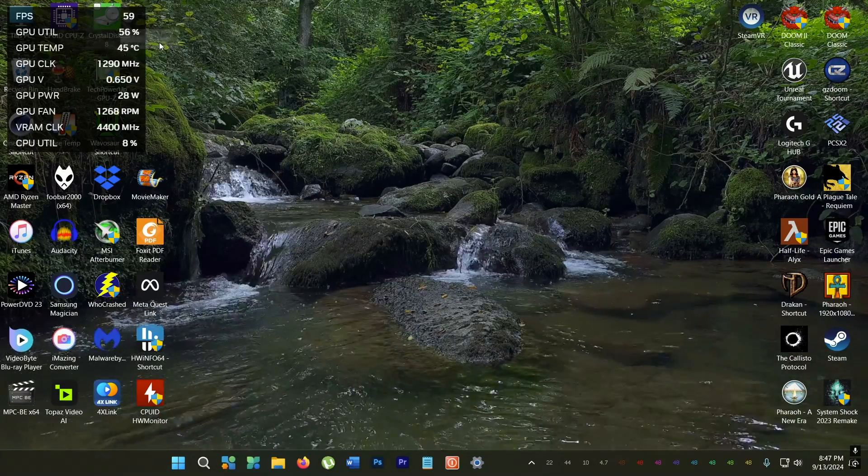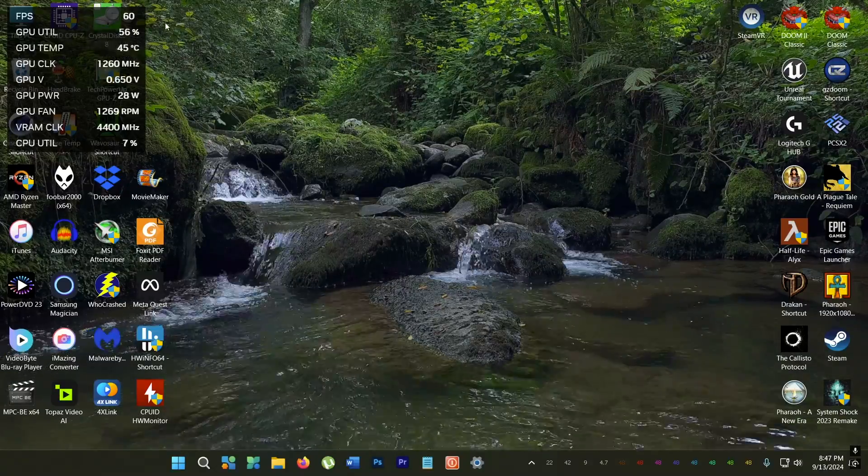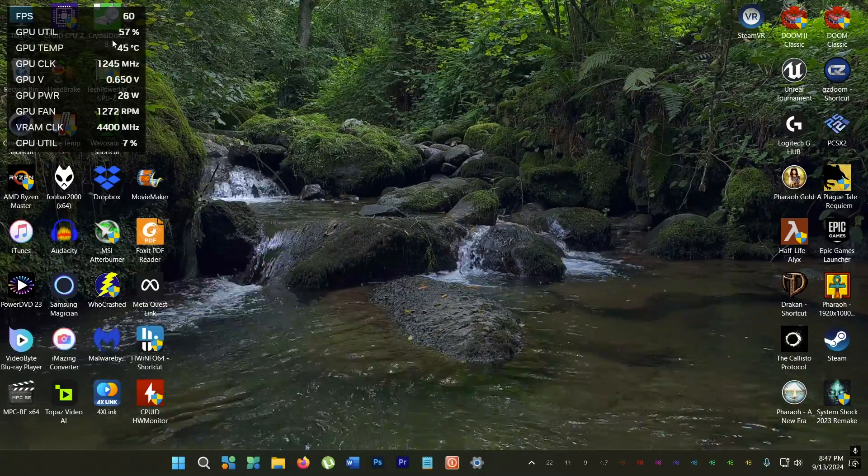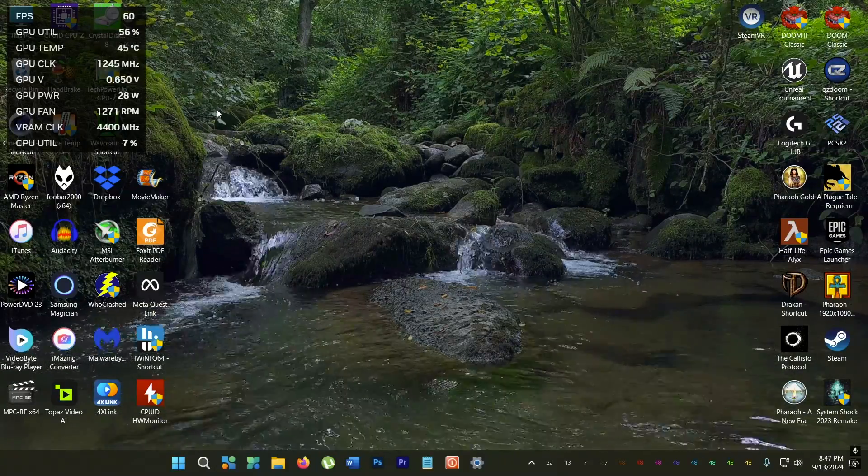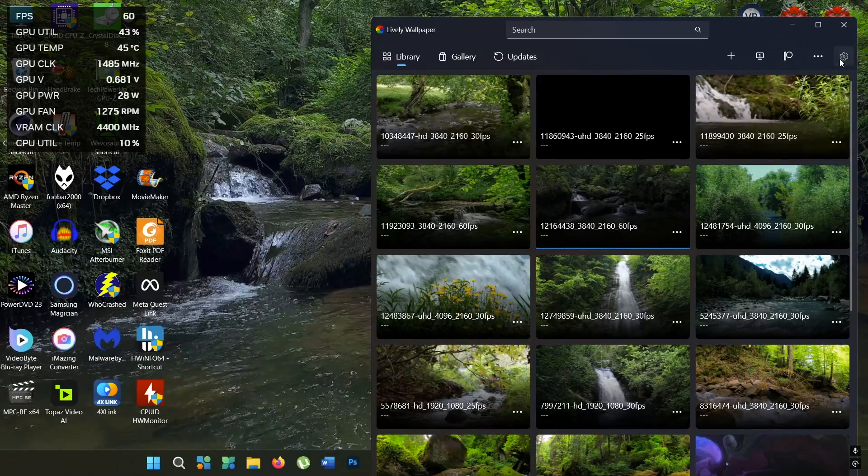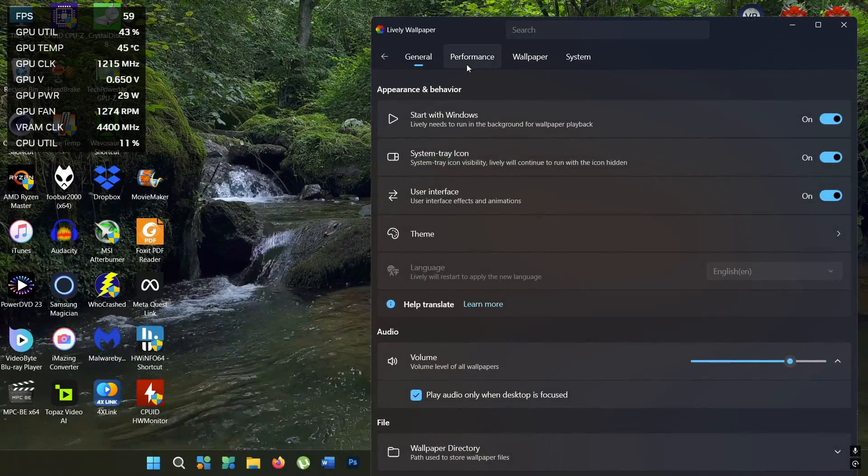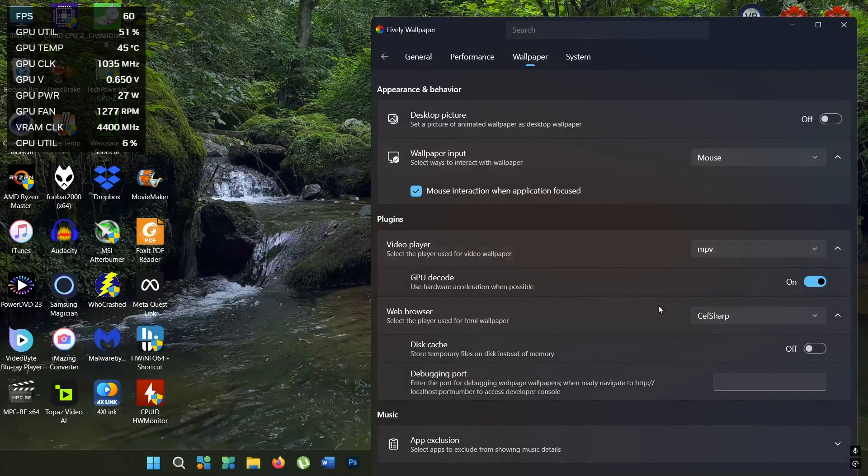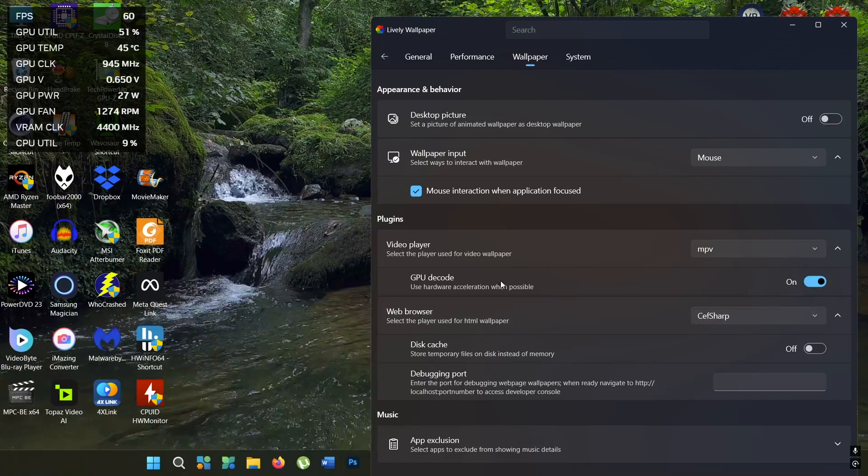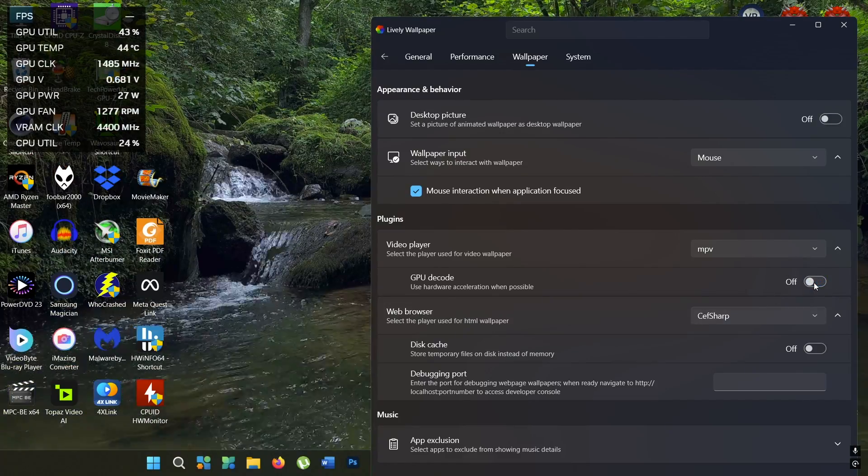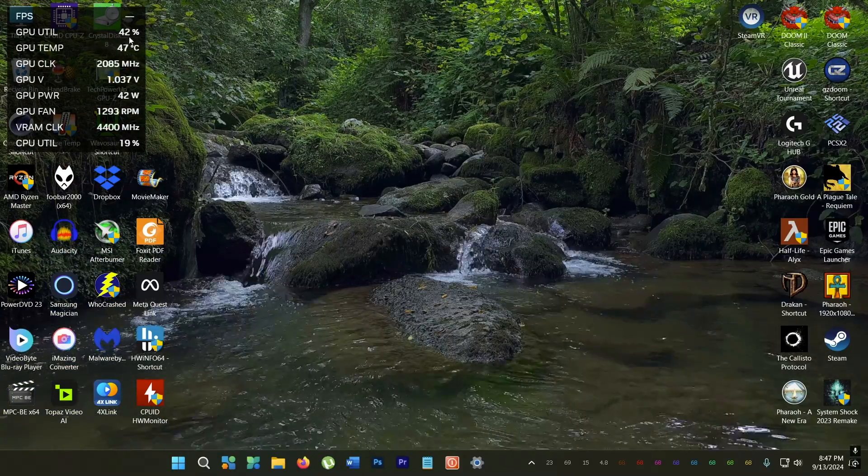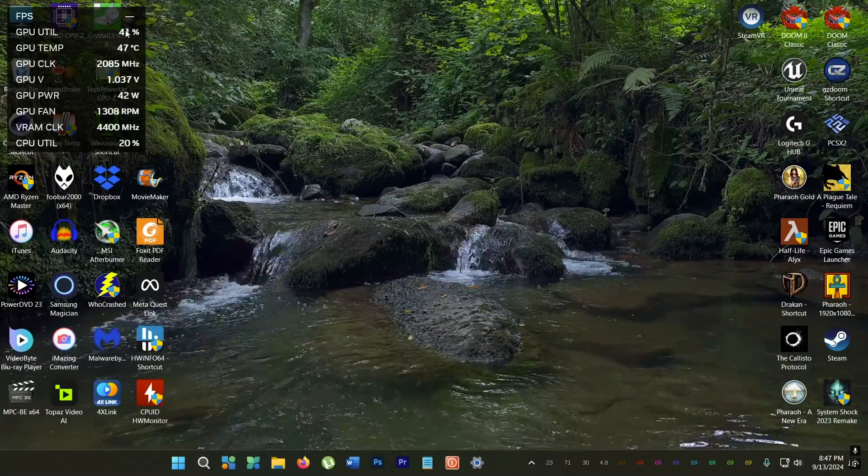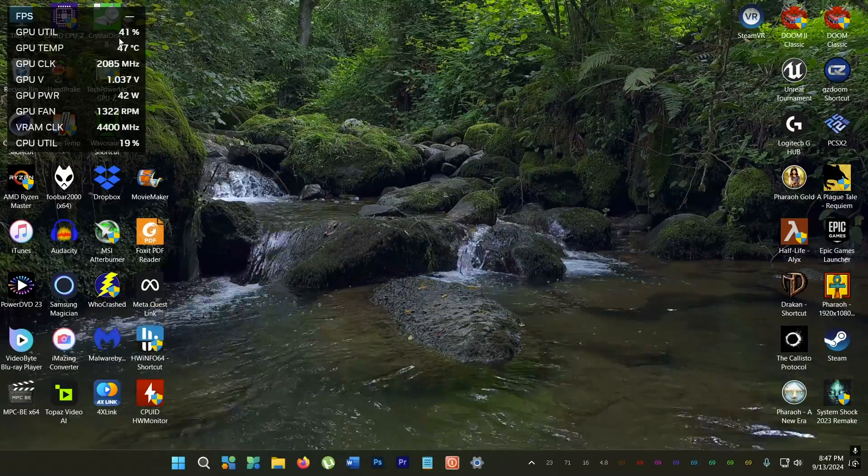Unfortunately the one downside is when using Lively you do get a lot of GPU utilization, almost 50% sometimes. So to fix that you need to go to the settings and then wallpaper and then turn off GPU decode. This will reduce GPU use but it's still there and it's still pretty high.